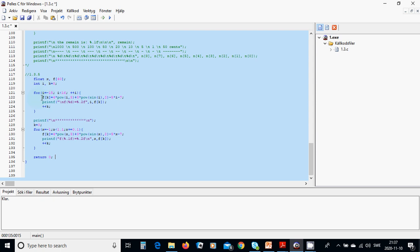for i from minus 15, i less than 16, and i plus plus which is integers, we are going to use f of k